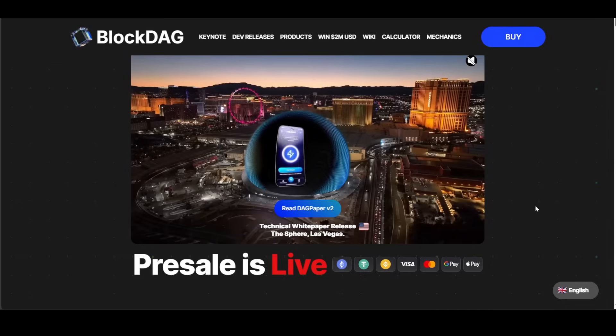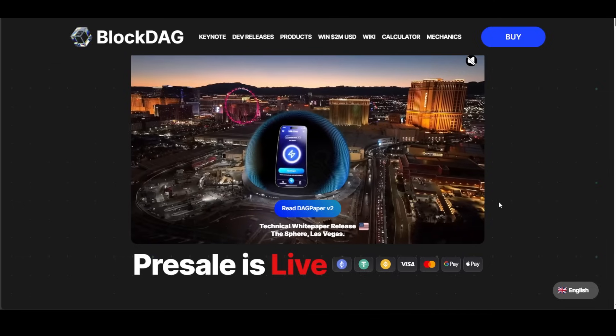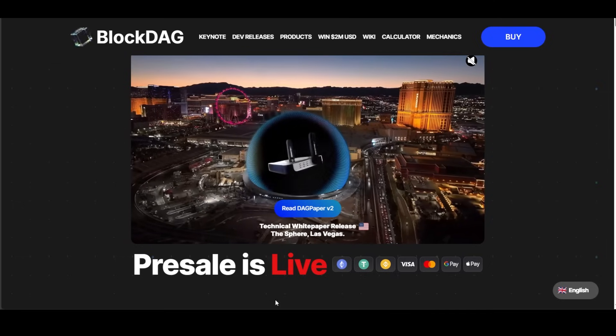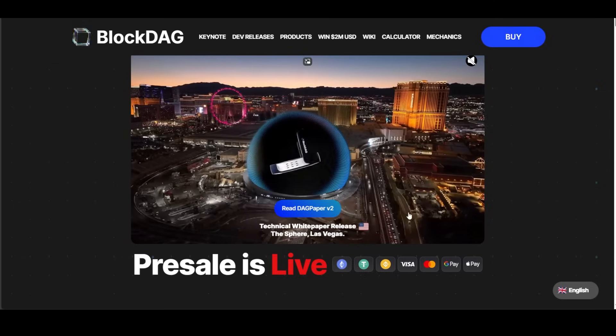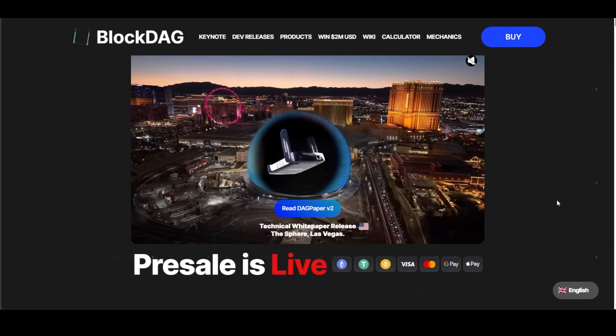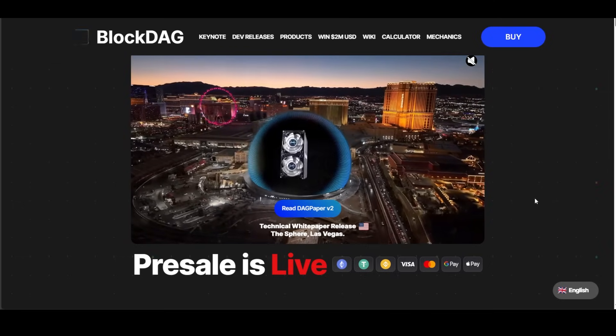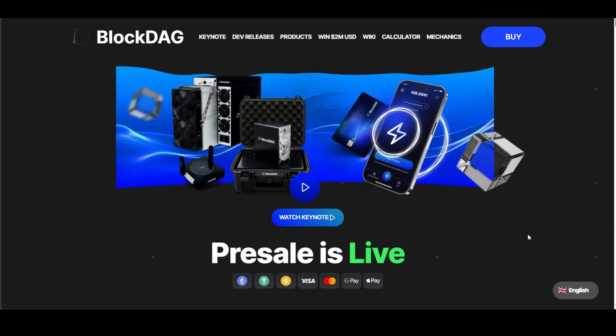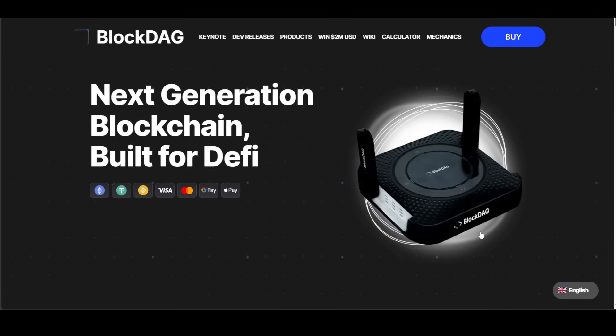Here we are once again on BlockDAG. You should remember the project very well. We recently did a review of the video they released about the mining machines, the app, and the bank cards. Overall, a huge project with a great idea behind it. If you haven't watched our previous video, you should do it as soon as possible. You will find the link in the description.